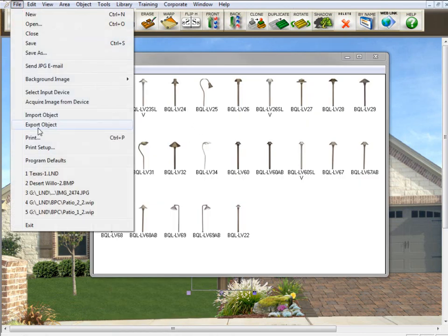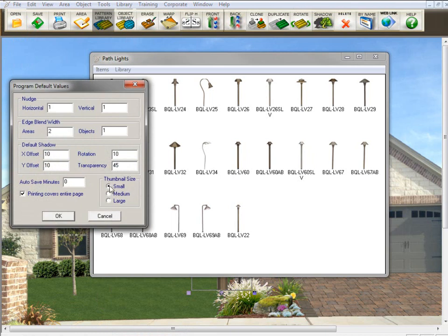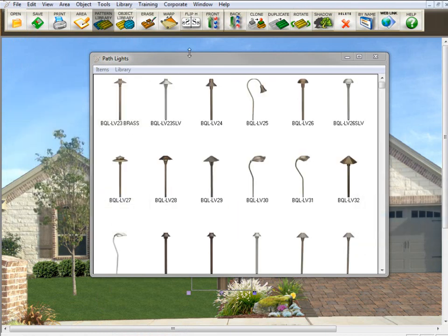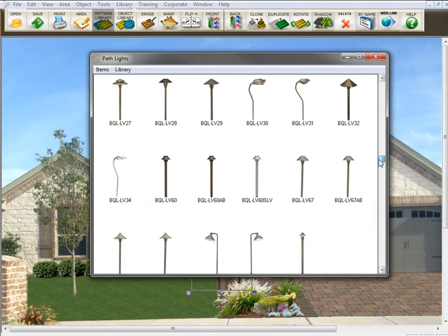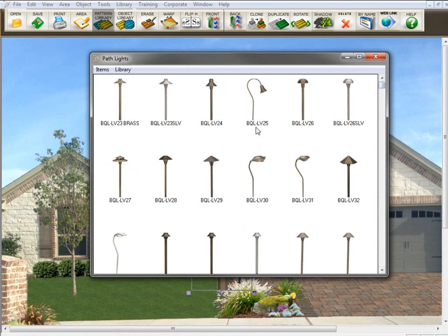So if I go back here to default, and we'll go back to medium, they came back pretty quick because that was their setting the last time they were saved.